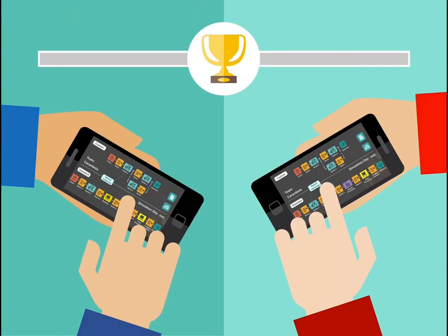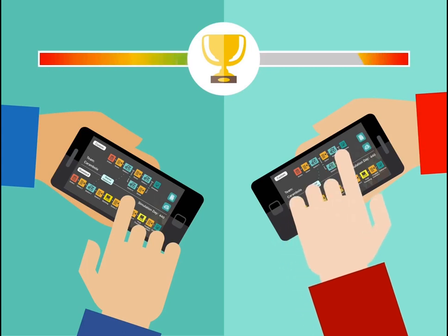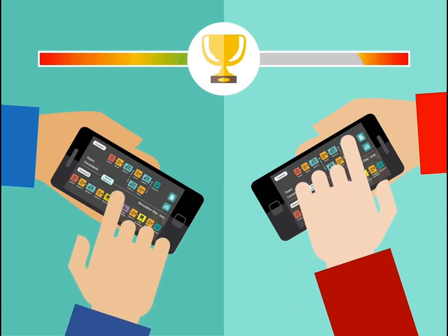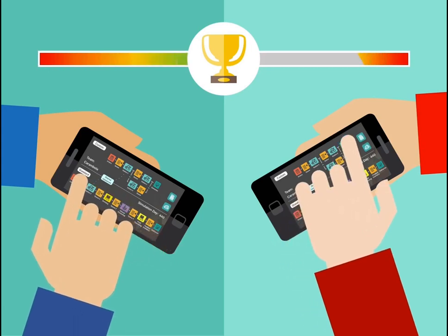With our mobile app, students get extremely immersed in the process of managing a virtual company, competing with their peers to see who can do it better and get the best results out of the company.